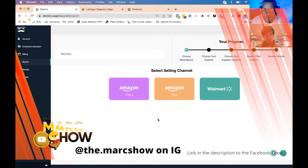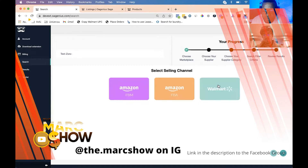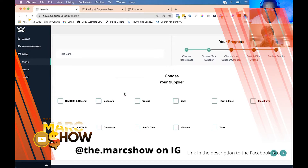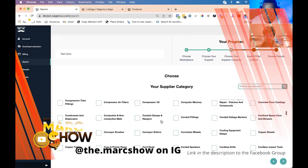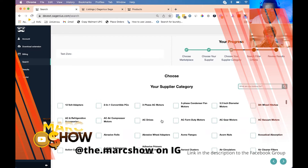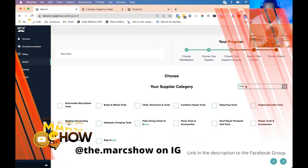You have three options: you can choose to source for FBM purposes, for Amazon FBA, or for Walmart marketplace. For this example we'll choose Amazon FBM. Then we'll choose Zoro as the supplier and click the arrow to go to the next option. From here you have all these different supplier categories — there's a ton. If you're looking for a specific category, say tools, it'll narrow it down.